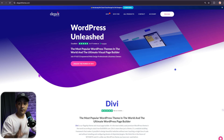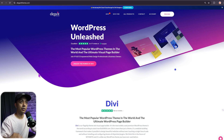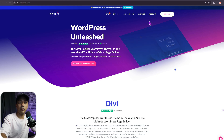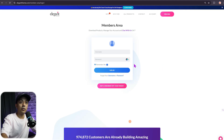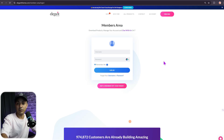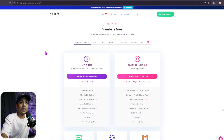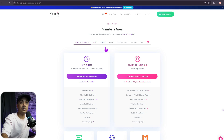Let me show you how you can connect to Divi Dash. First, we need to go to elegantthemes.com, and at the top we have an account section — click on that. Here we need to enter the username and password for our ElegantThemes account and then click on login. Once you log in, you get into your members area, and at the top we have an option for Dash. Let's click on this.